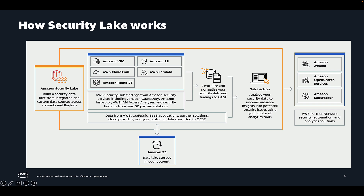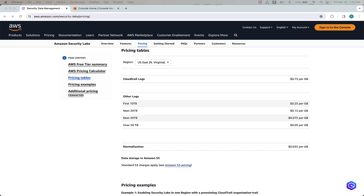Now let's go deeper into Security Lake pricing. Security Lake is a volume-based billing model for AWS logs only. It is priced along two dimensions: volume of AWS logs ingested, and normalization of AWS logs into OCSF. The price for CloudTrail is $0.75 per gig and $0.25 per gig for all other log sources, such as Amazon EKS audit logs and VPC flow logs. For custom logs, Amazon Security Lake doesn't charge anything.